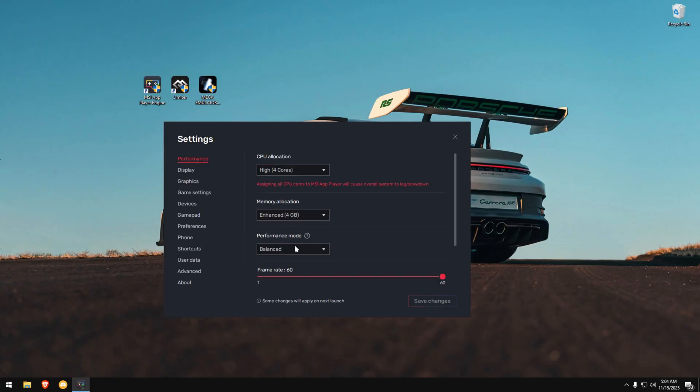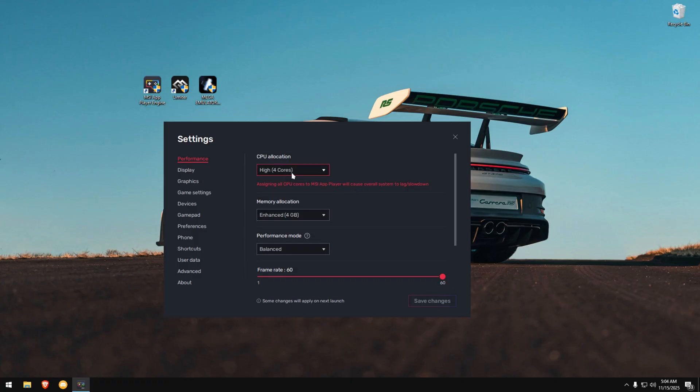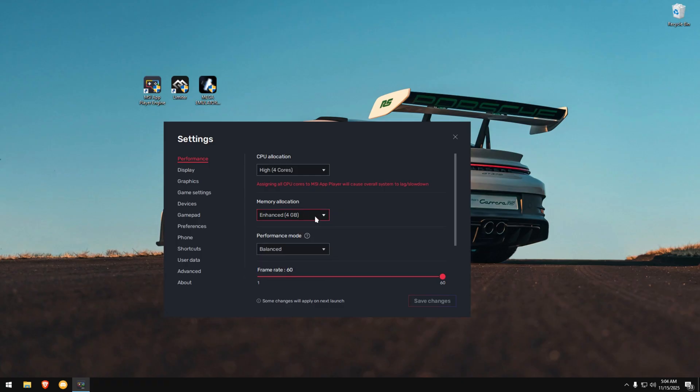Here, we're going to make a few important changes. If you have a four-core CPU, you can allocate all four cores, or just two. Choose whatever is comfortable for your system. You can also allocate your RAM the same way. Next, set Performance Mode to High Performance and scroll down.